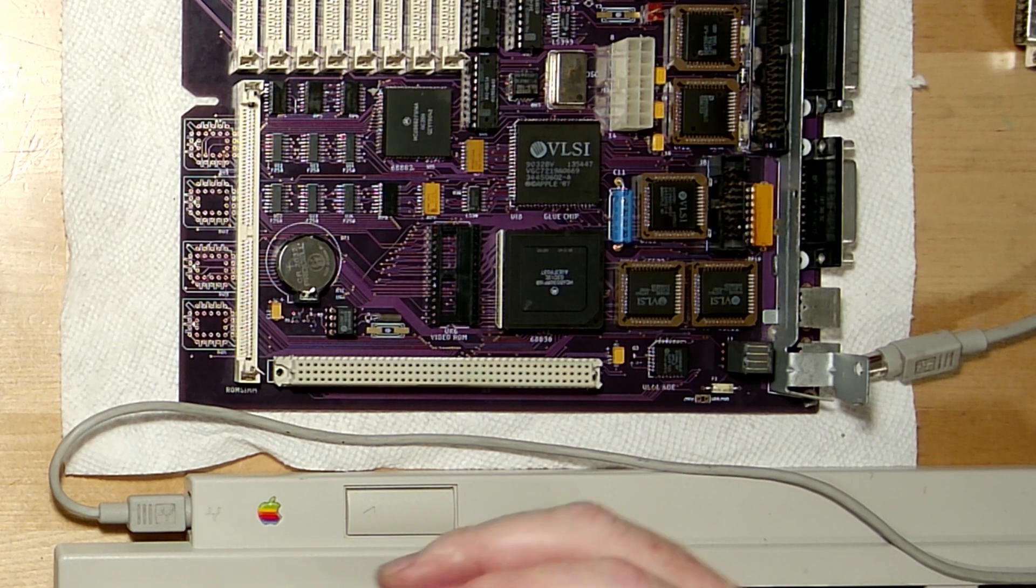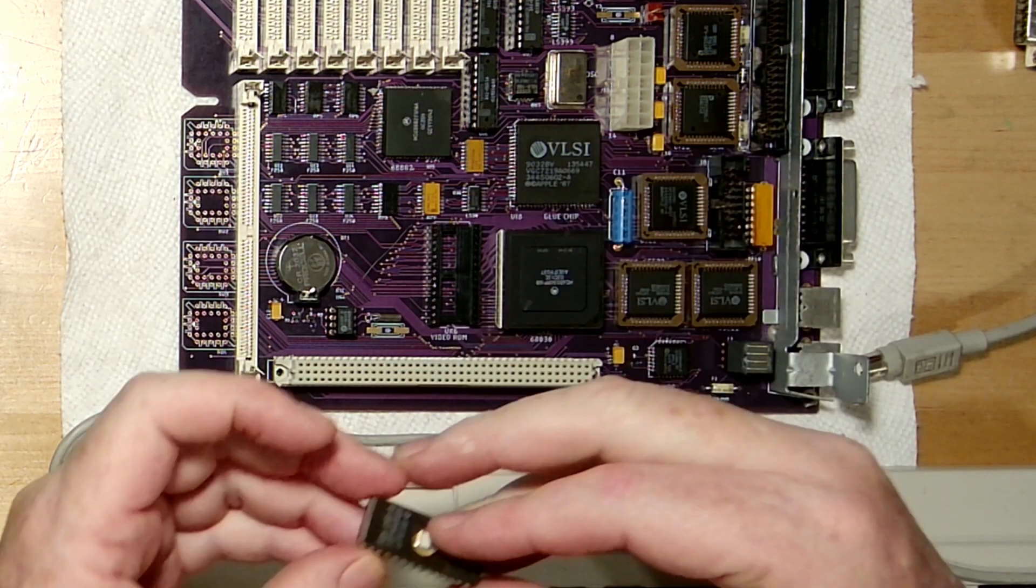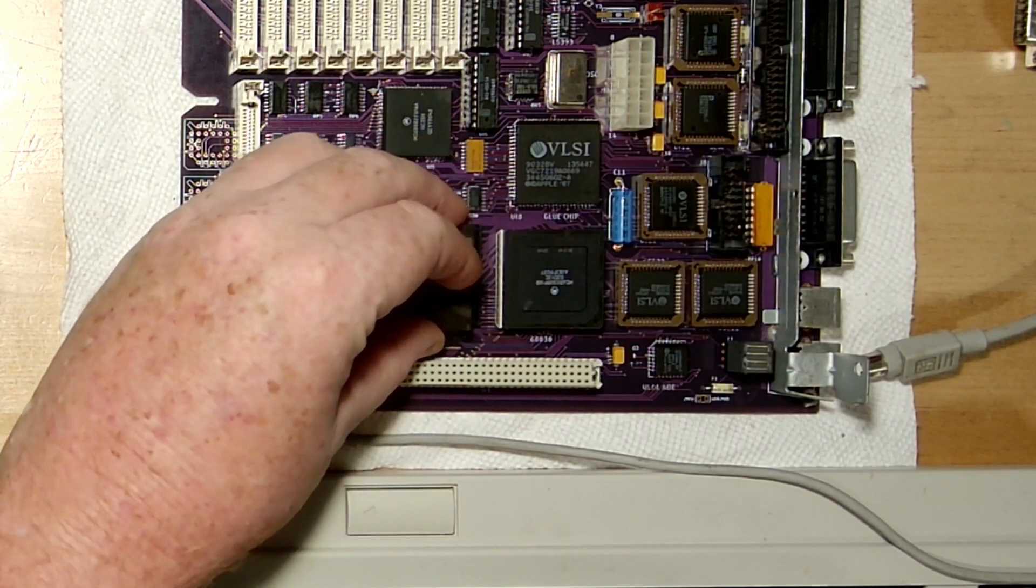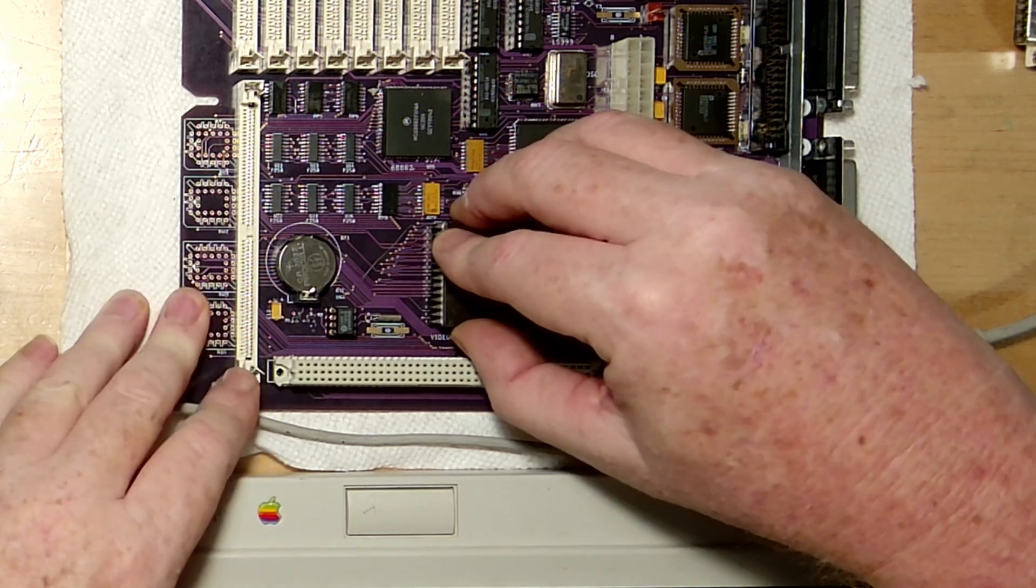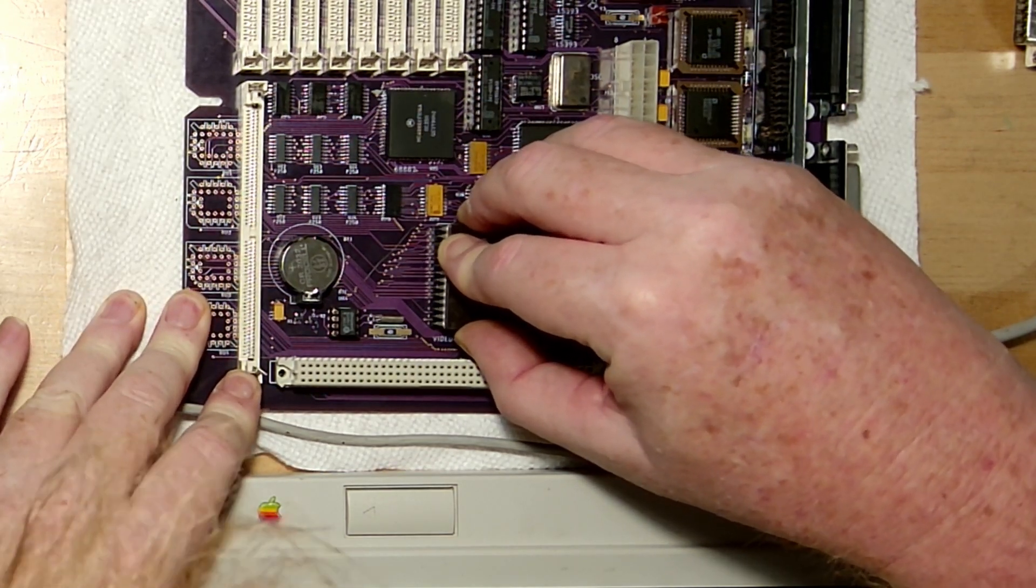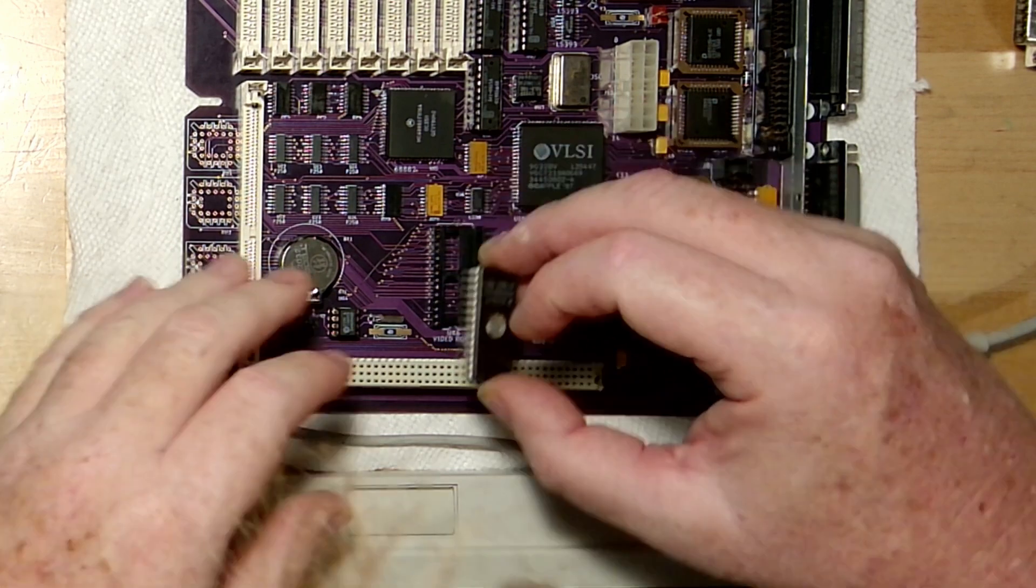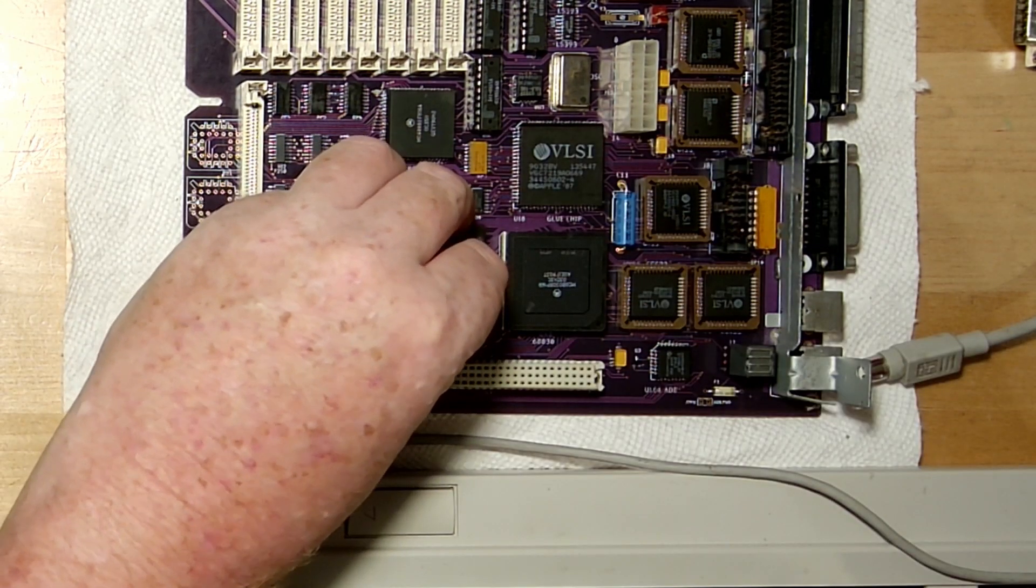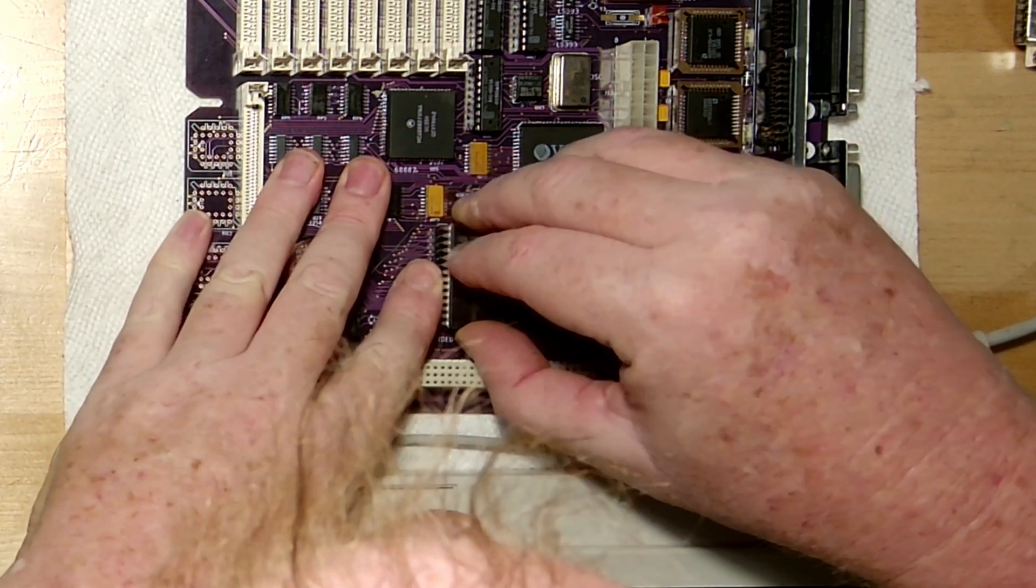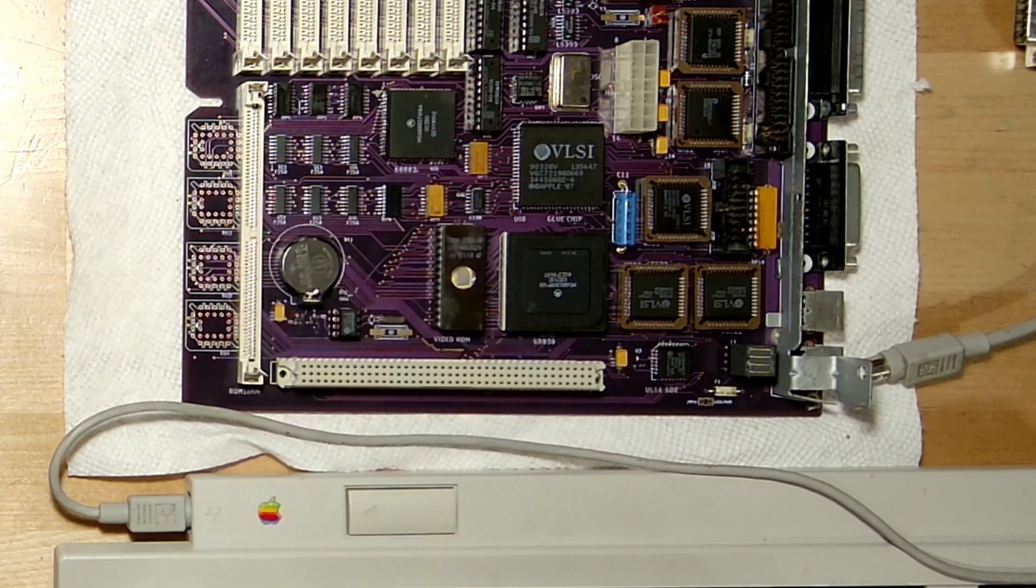I need to bend these legs a little bit for this ROM to go in the socket. Alright, notch towards me this way. A new chip that I have not had in the socket, there we go, it's in.